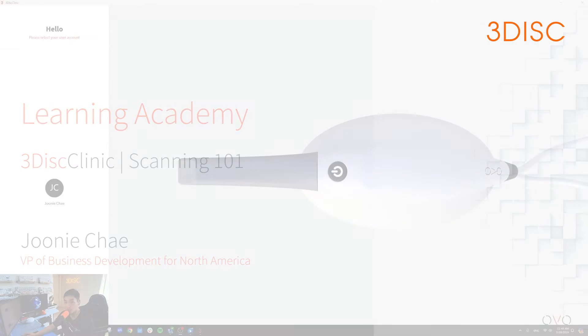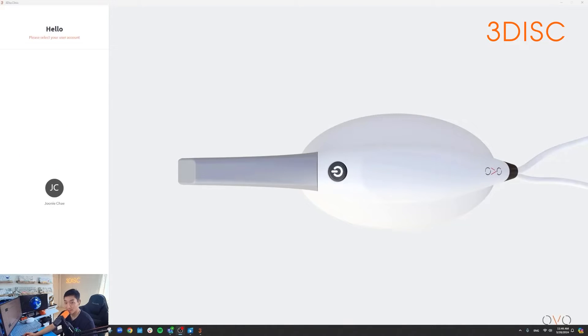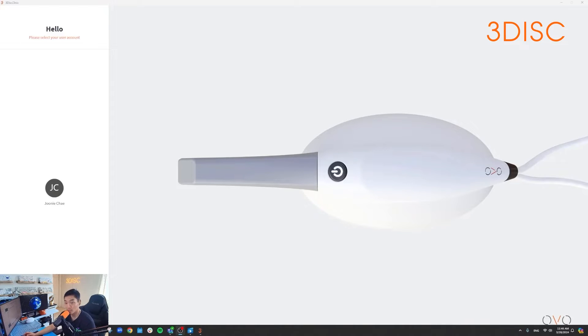Hello everyone, my name is Juni Chae and in this video we will discuss how to scan your upper, lower, and the bite registration using the OVO intraoral scanner. So let's jump right in.